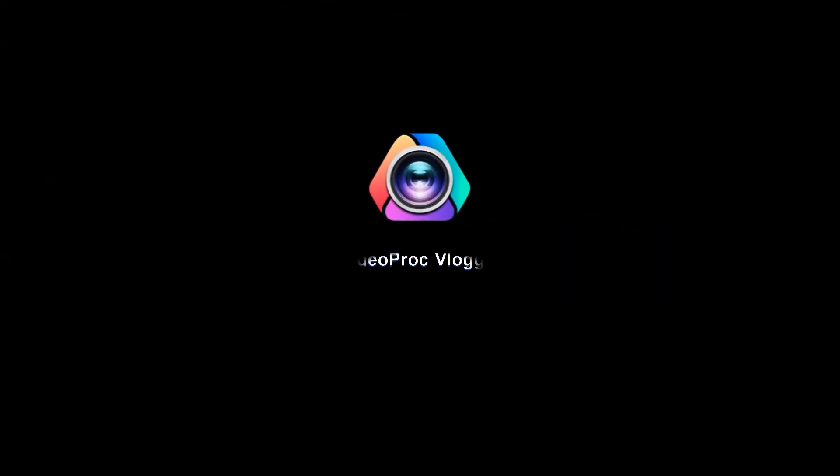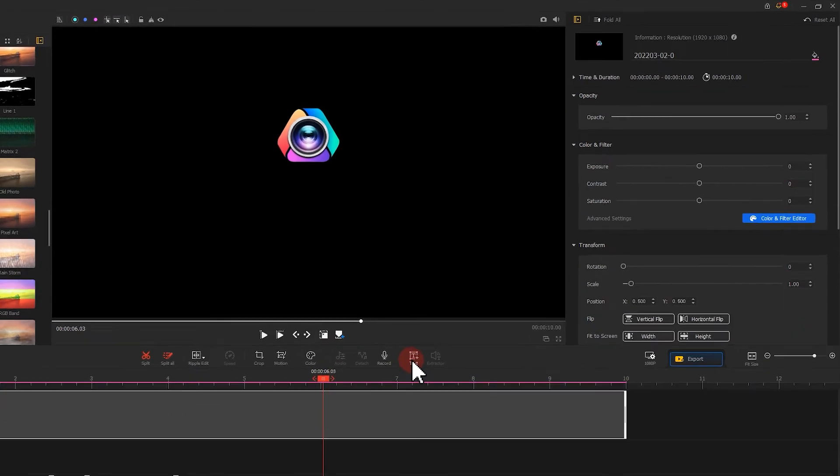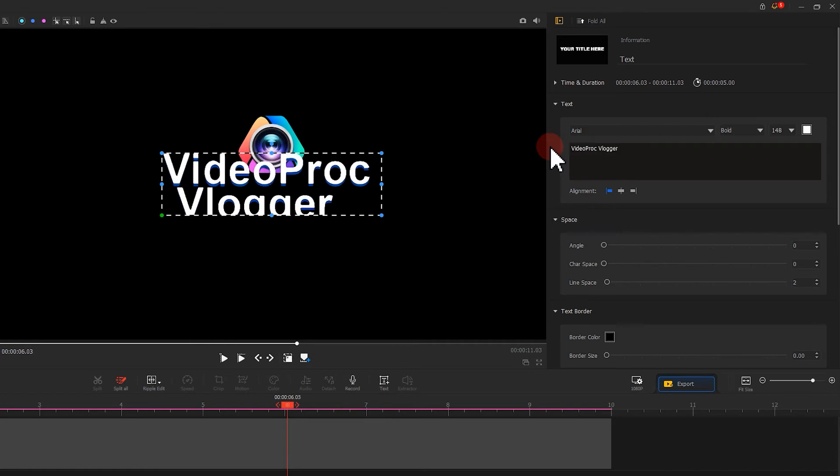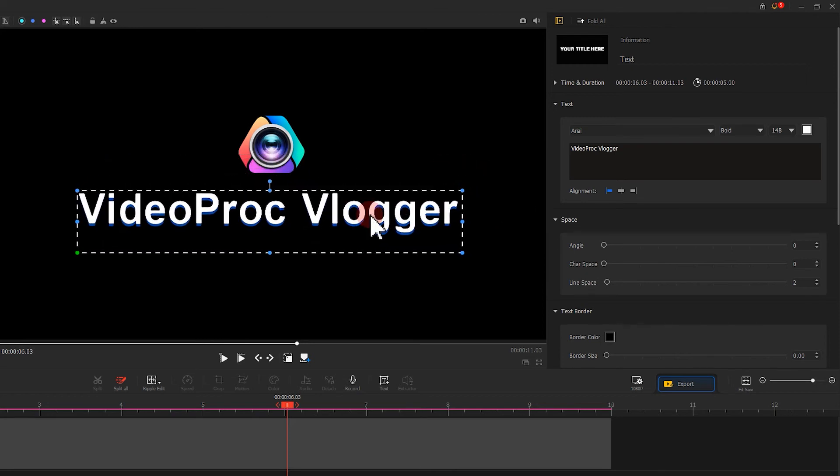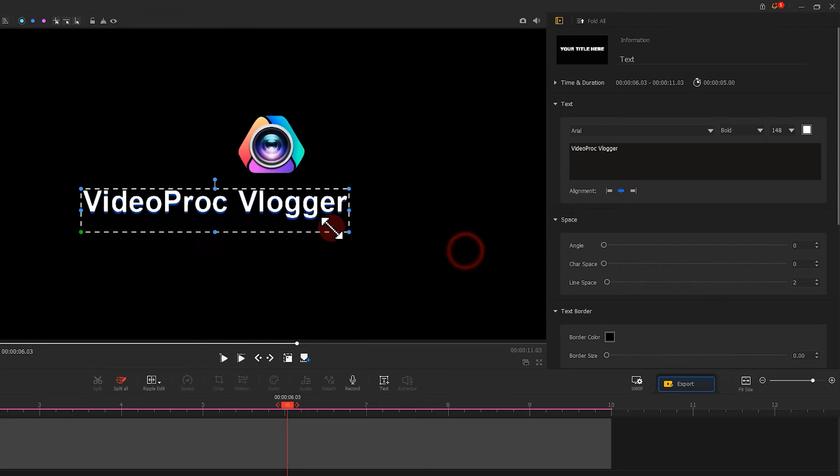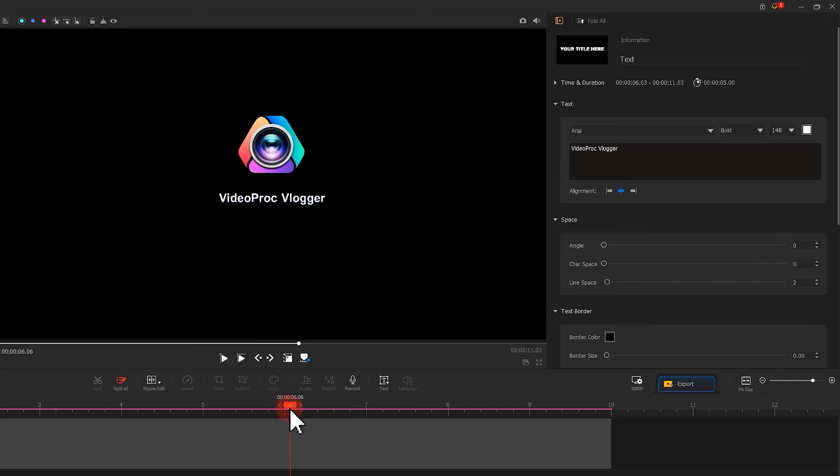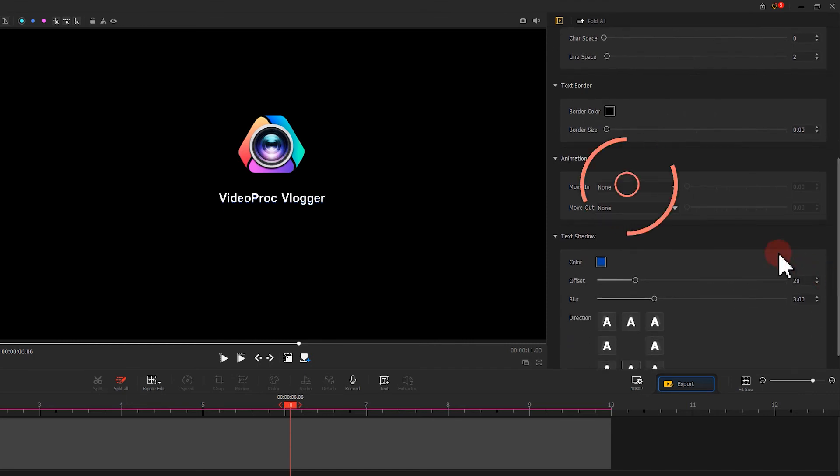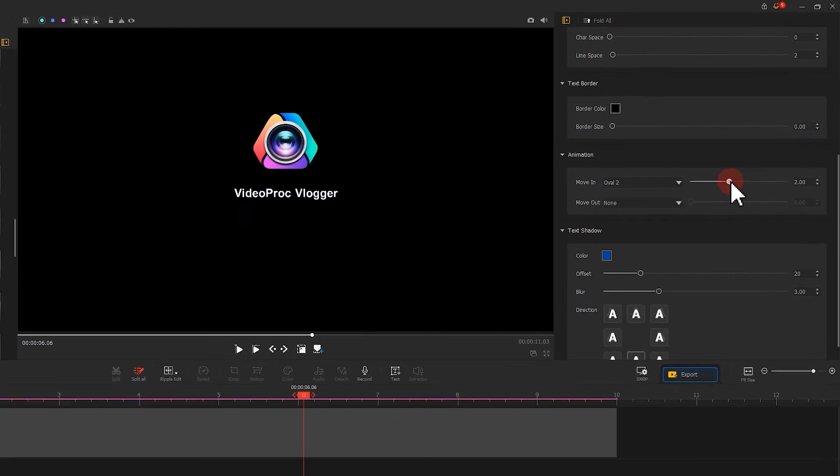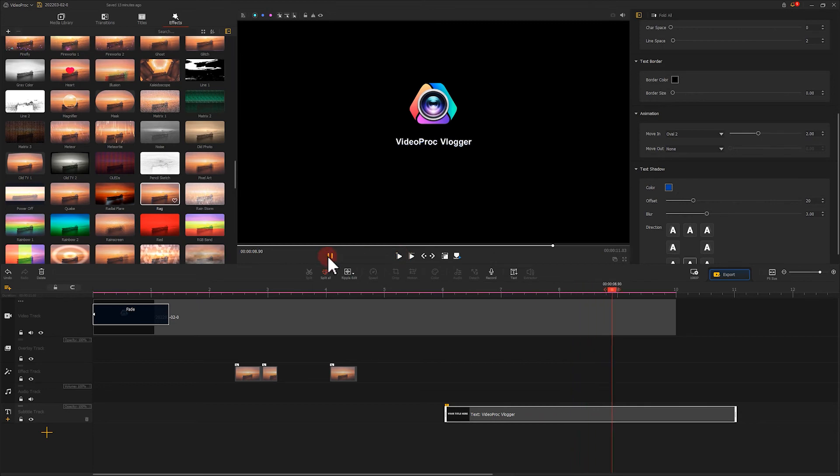We want a line of text to appear at the end of the video. To do this, click here to create a new text clip. Change the content to what we want and adjust the position and the size for the text. After that, let's find the animation menu. Choose Oval 2 for the move-in option and set the duration to 2 seconds. As for the move-out option, just keep the default settings. Let's have a look at the outcome. Well, that's exactly what we want.